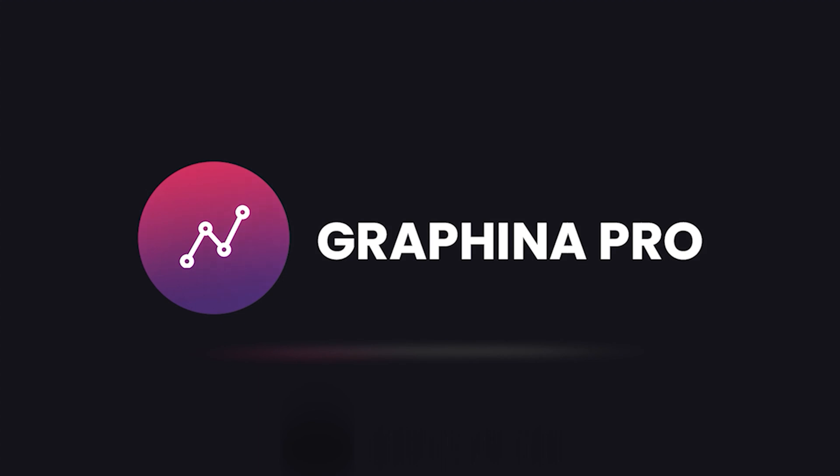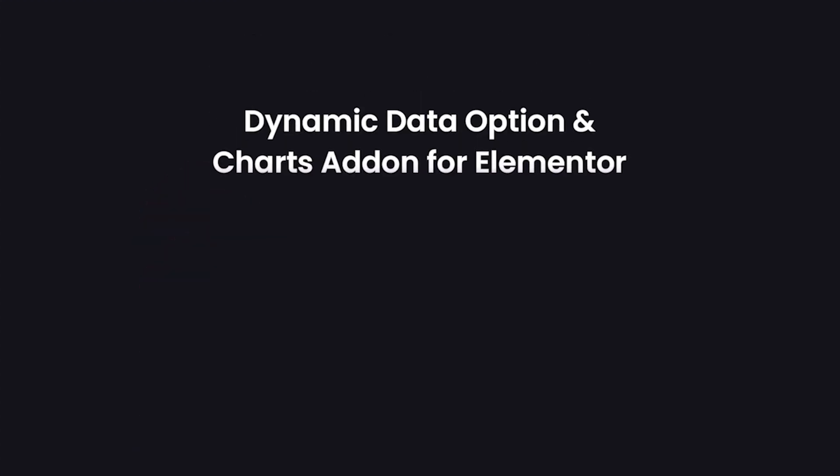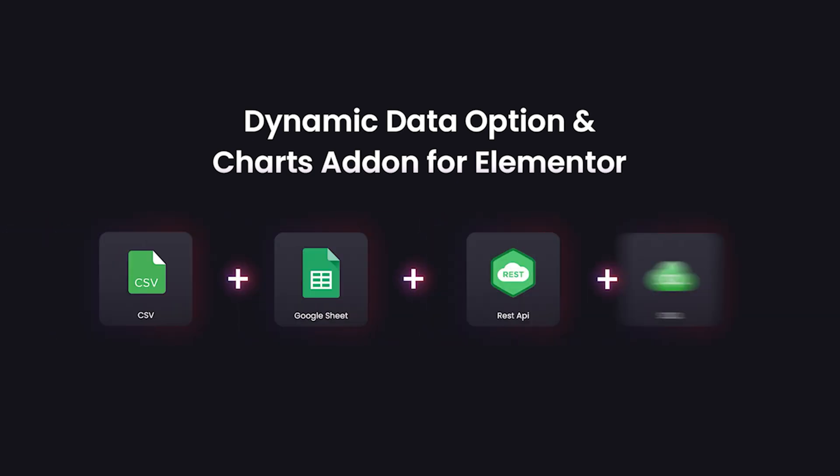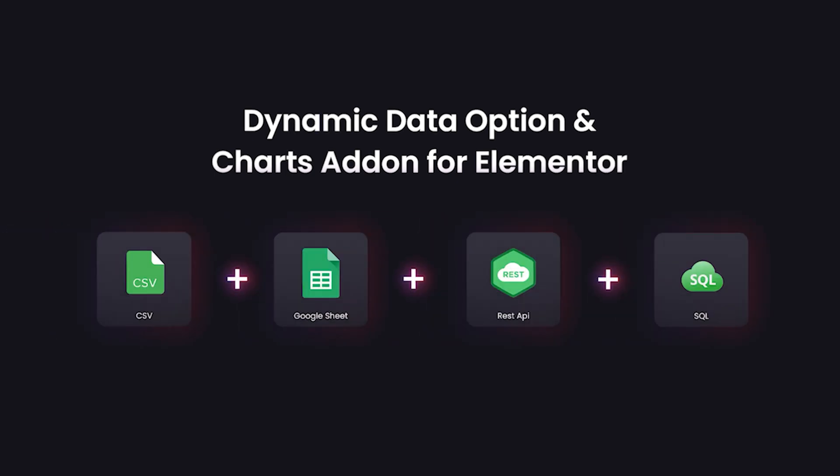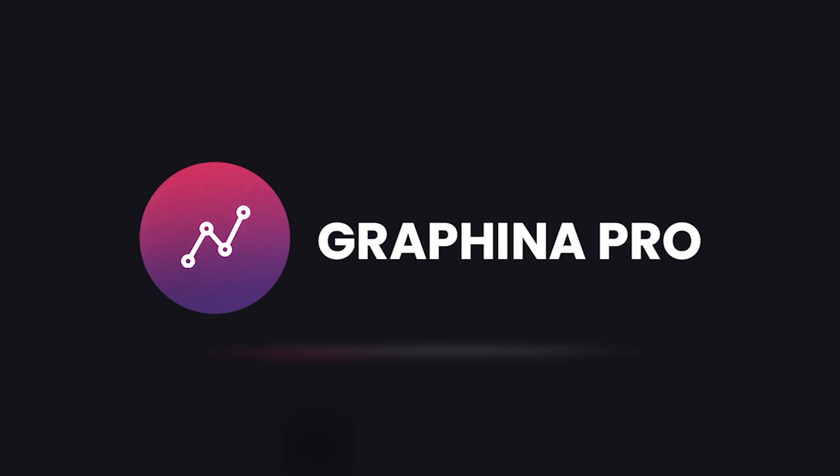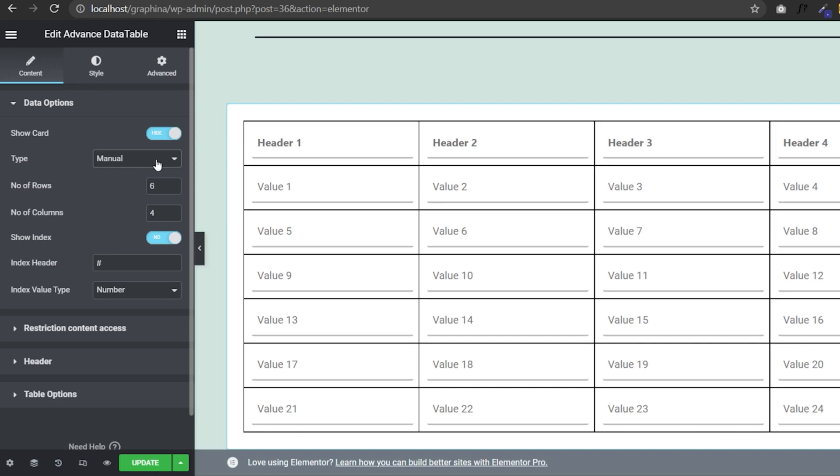Graphena Pro provides dynamic data options. Here you can directly upload your data from CSV, Google Sheet, API, SQL Builder. And in today's video, we will learn about dynamic data options in data tables. So let's have a look.